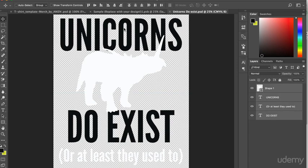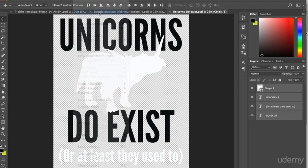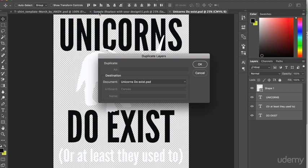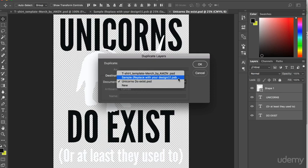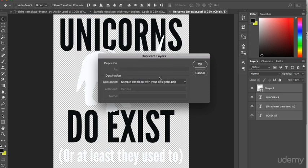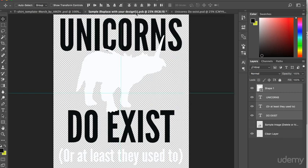Then click on layer and then duplicate layers. Before then changing the destination to the sample replace with your design file. Like so. So let's click on that and check that it has duplicated over successfully, which it has.